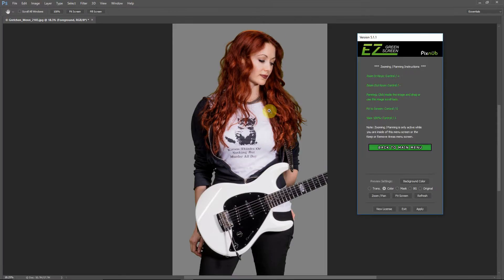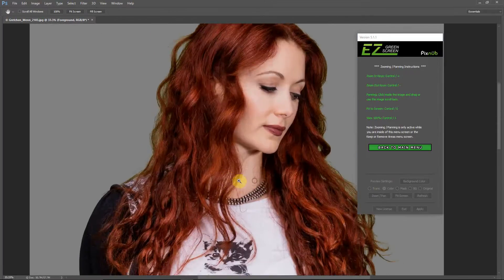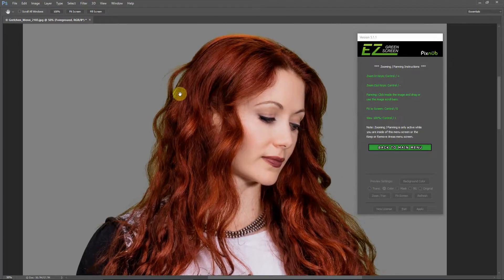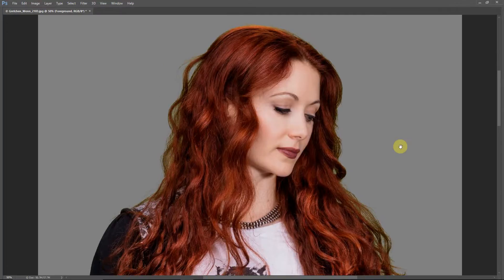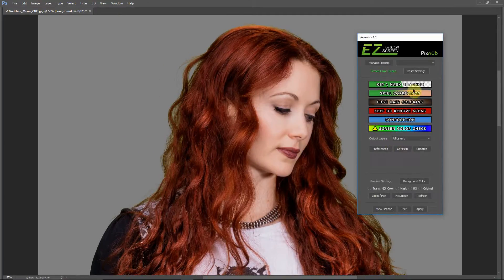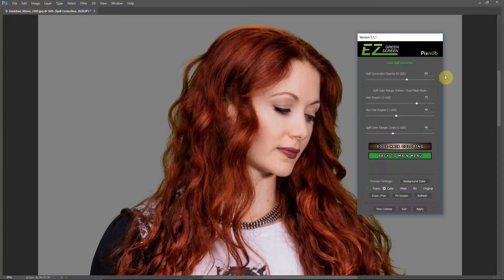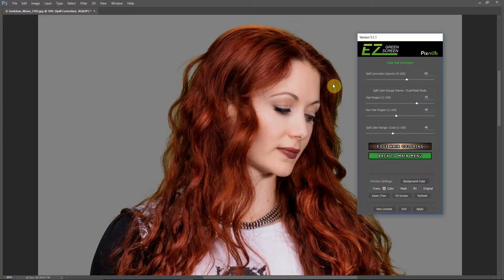I'm going to zoom in just so we can see the hair a little bit better. The first thing I notice is that I don't think it got quite all the green out with the default settings. I'm going to go into the spill correction. The first thing I'll do is I think I'm going to turn this up a bit to around 60%. That's a little bit better.